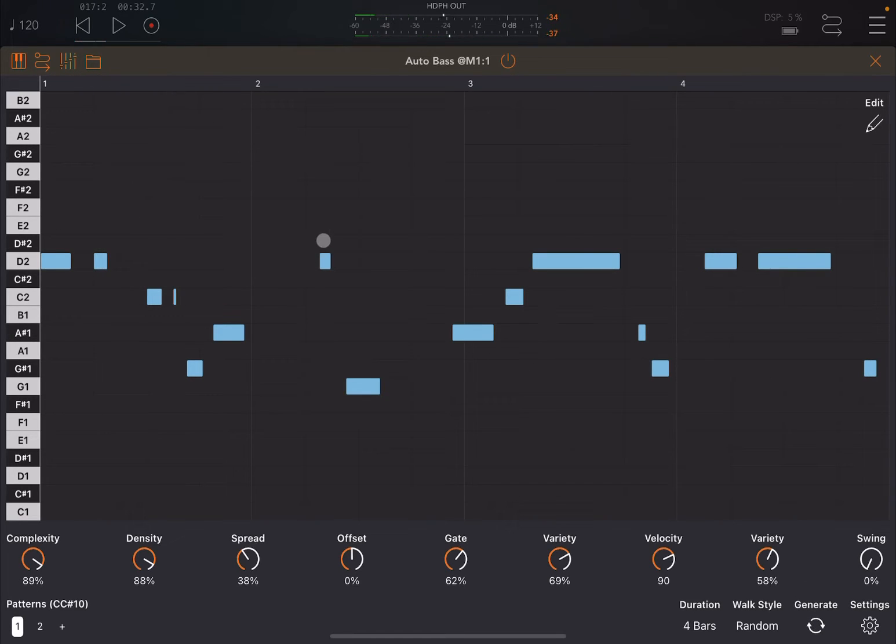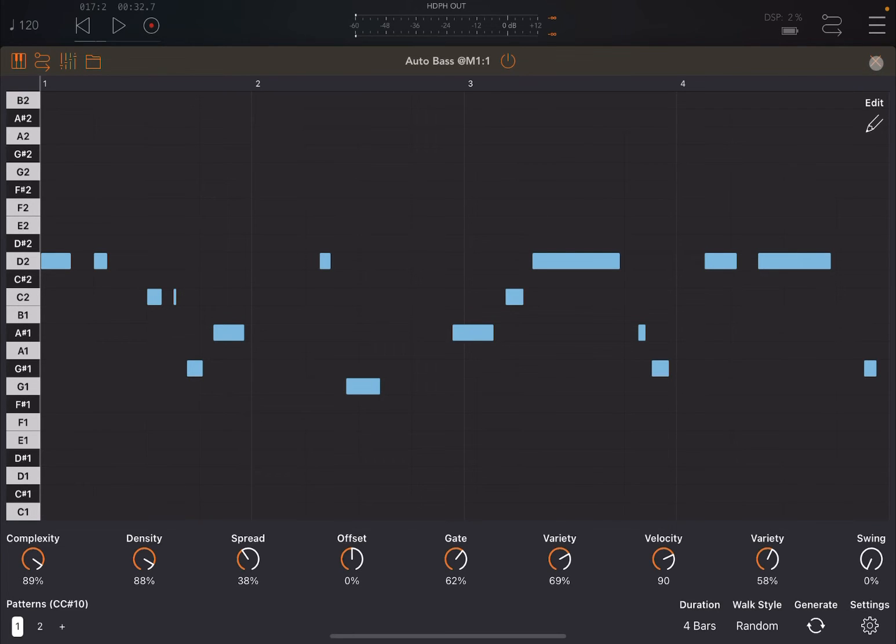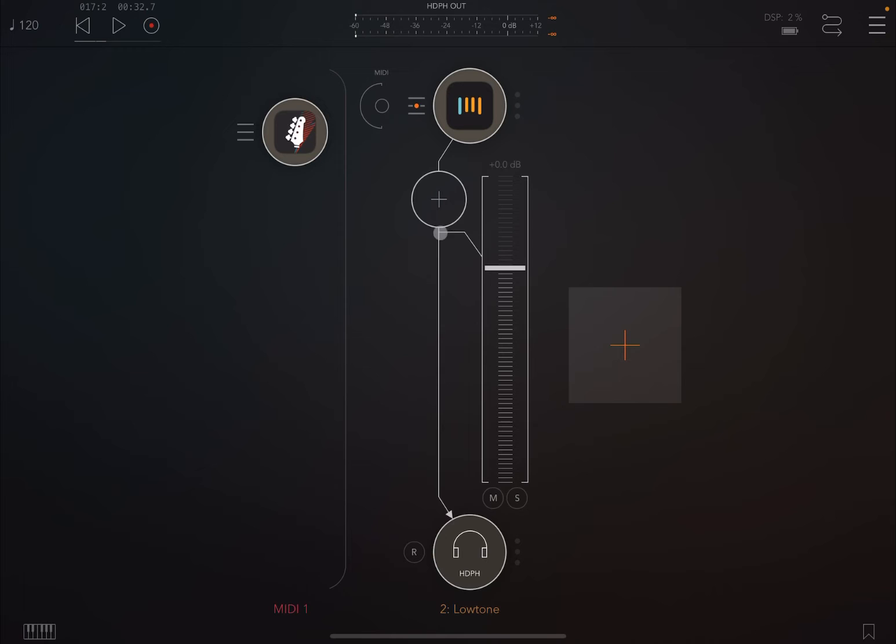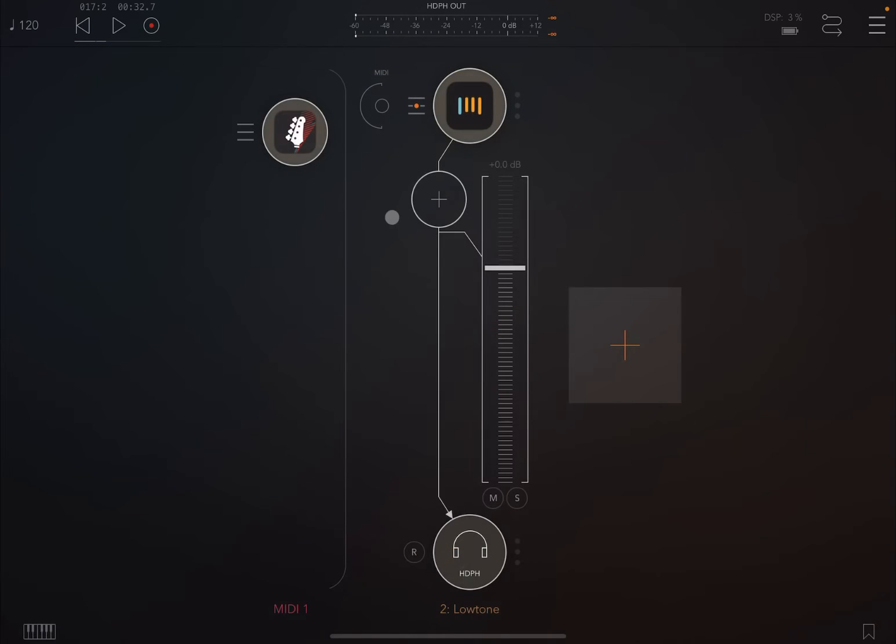And of course you can have a lot of fun. In this way you can define different patterns and then you can call different patterns using CC messages. Now another cool feature of Auto Bass is that it can transpose up and down the pattern that you see based on MIDI input. So in this case we are going to double click here to create another MIDI processor.